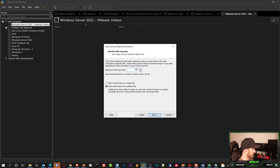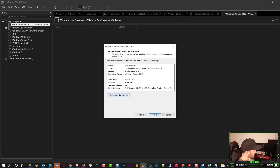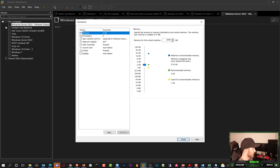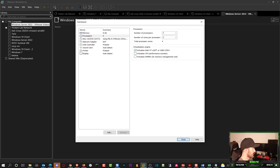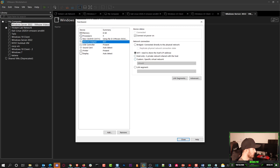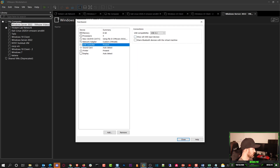I want to assign 80 gigs of disk space since this is probably going to be a domain controller at some point. For hardware customization, I'll put 8 gigs of RAM and 4 processors to make it a little beefier. I'll enable virtualization — Virtualize Intel VT-x. For the network adapter, I'll use Custom and set it to vNet 8.